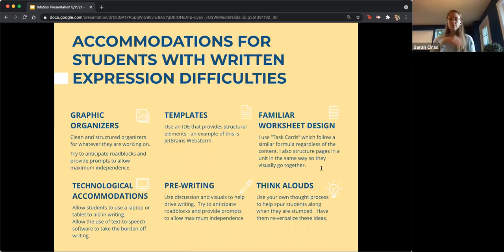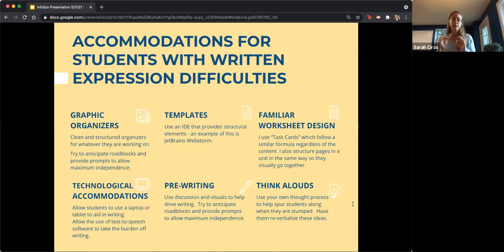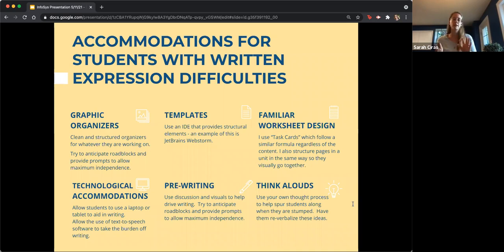The JetBrains IDE also auto-completes terms and includes a drop-down list of terms, which is really helpful. Other ways to help with written expression include modeling your own thought process when working through a new problem. Students have to be taught methods of computational thinking, and if so much of their academic history has been spent working on just learning how to read, this is an area that may need more specific attention to grow.